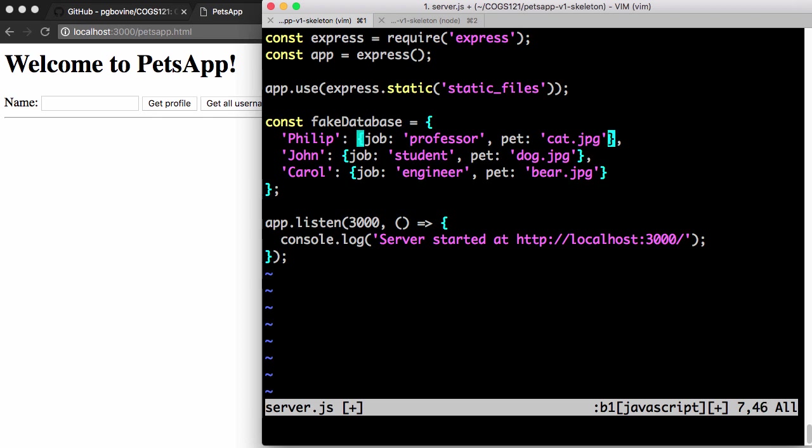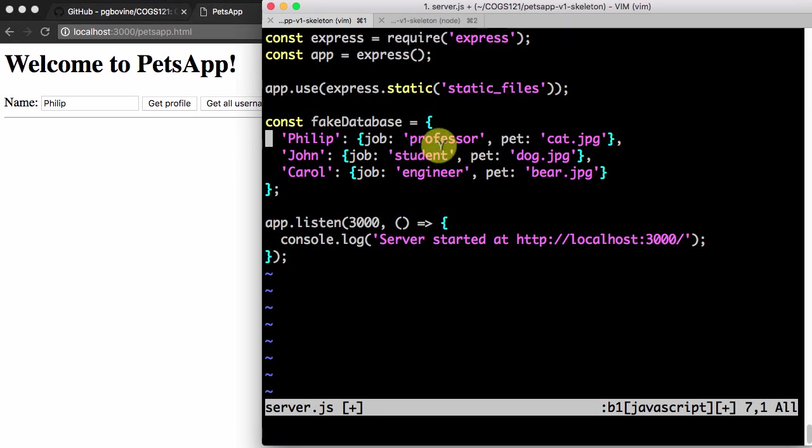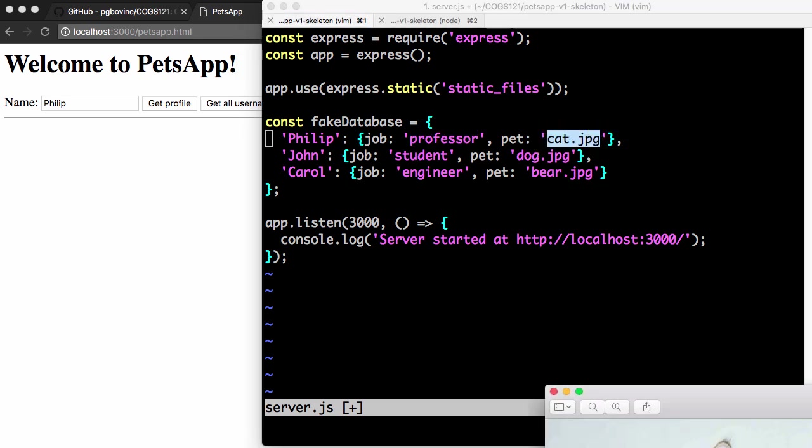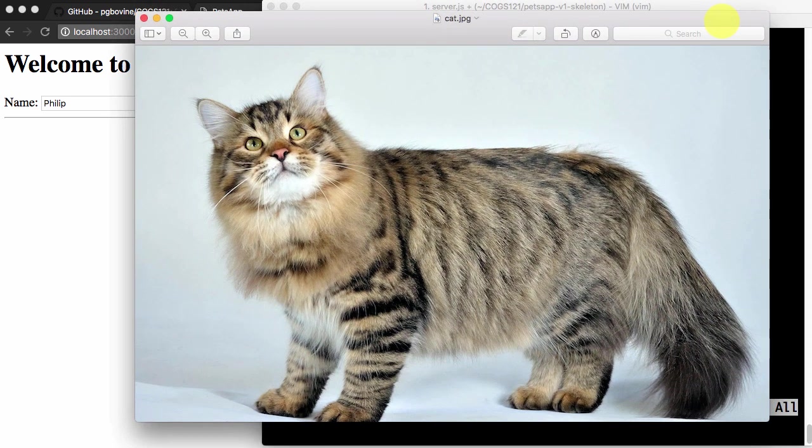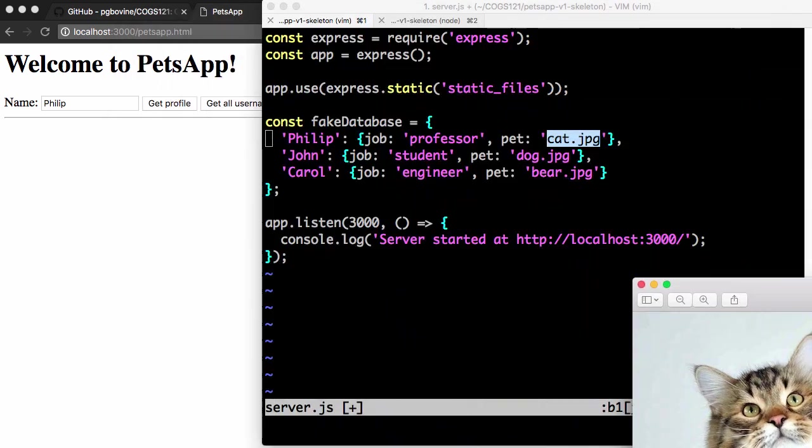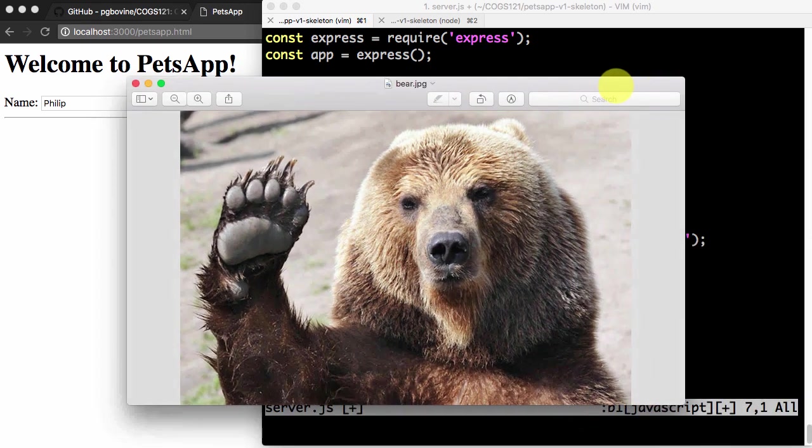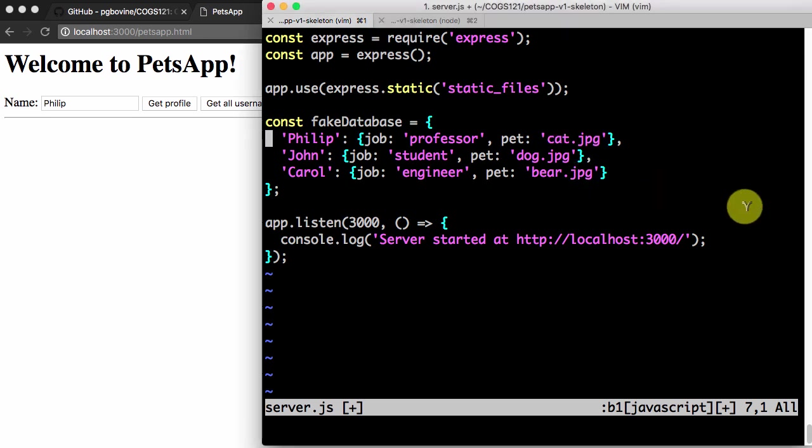As you recall from the demonstration in the beginning, if you look up Philip in here, we want to see that I'm a professor and my pet is a cat.jpg with this beautiful cat picture. Same thing with John, pull up this picture of the dog and Carol, pull up this bear picture. So that's our database. The question is, what do we do with this database?